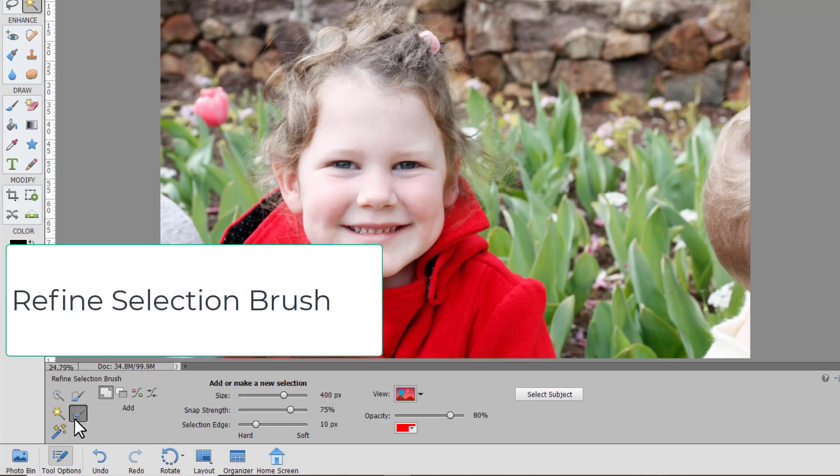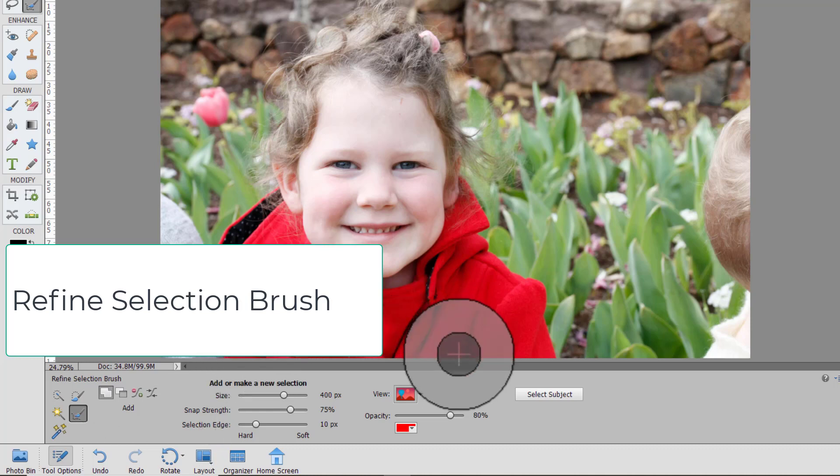The next tool we have is the refine selection brush. So this is best used when you already have a selection.